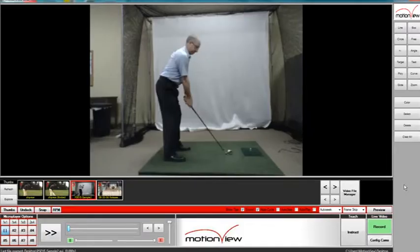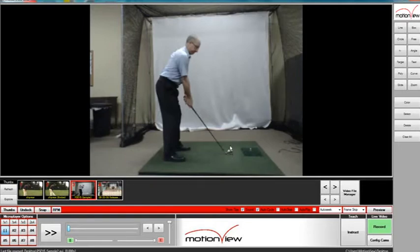This video will explain how to measure speed in Motion View. To measure speed in Motion View, you must have a clip in which you know the distance between the item you would like to measure speed and the target area. In our case, the item is the golf ball and the target area is this white mat.